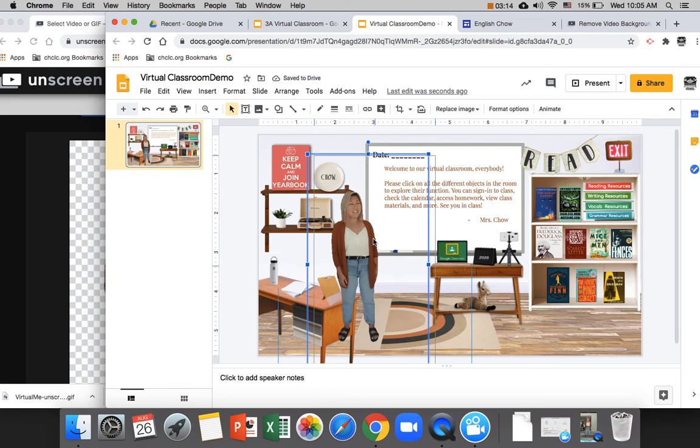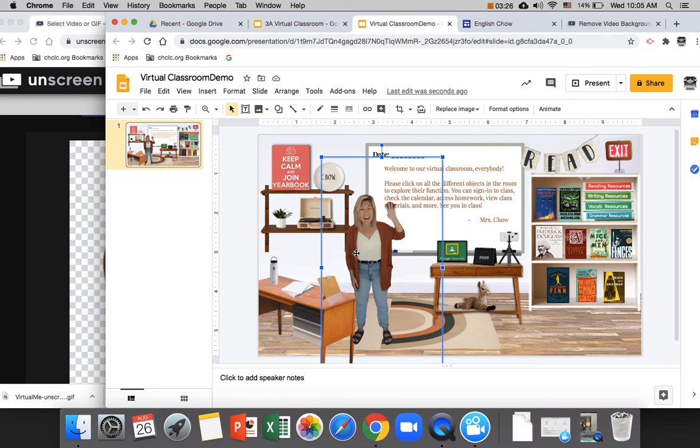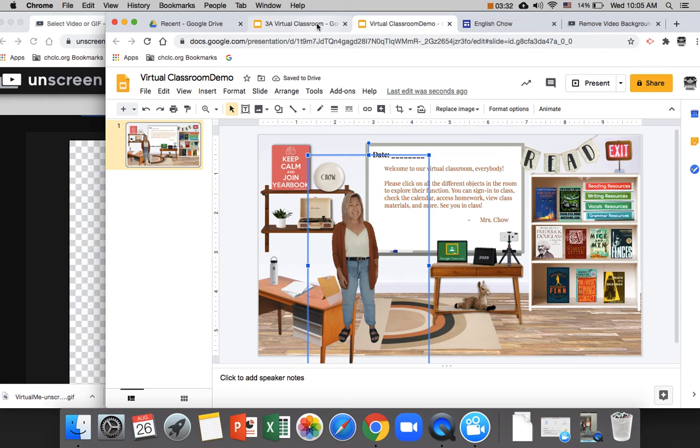And you can do that by right clicking and then clicking order and send it backwards or bring it forwards or whatever. So you can just do that and you want to make sure you are not covering different objects that are important for your classroom. And that's it.